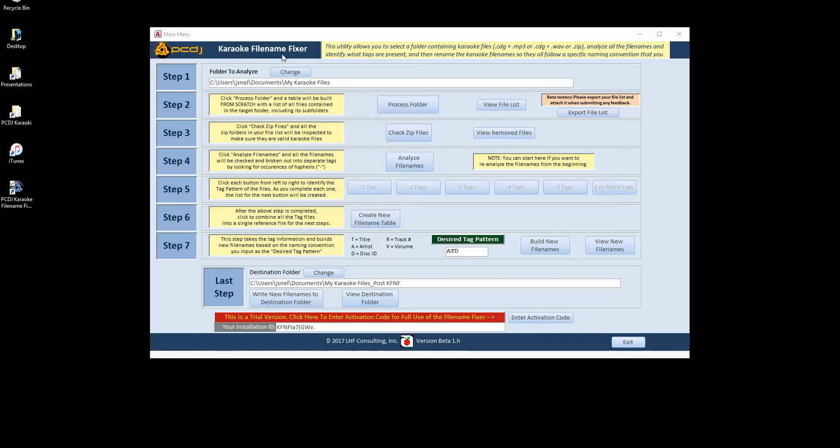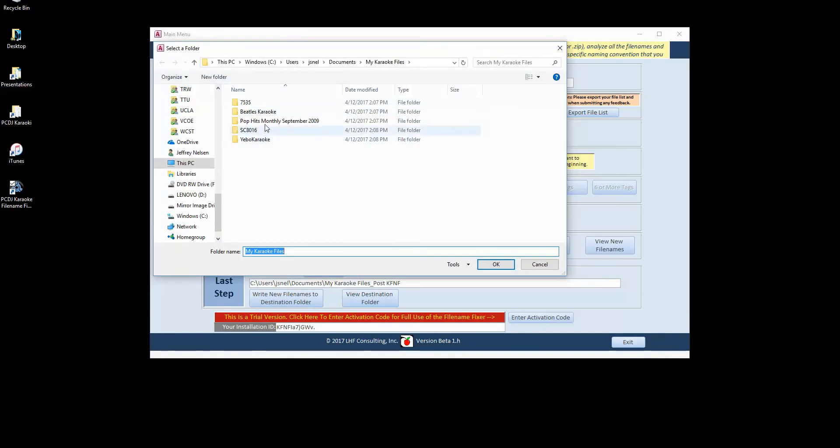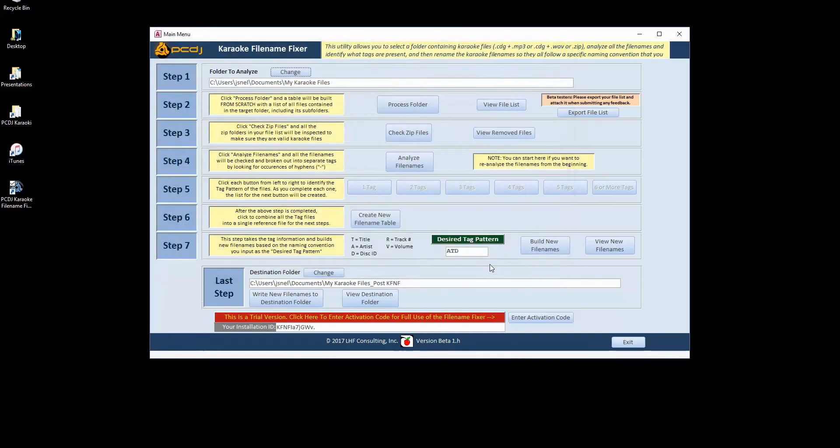First step being picking a folder to analyze. Now I've already pre-selected this folder and you can see it has its own subfolders in it. And you can have multiple subfolders and subfolders within those. The file name fixer will go down as far as it needs to go to find all the files and all the subfolders underneath your parent folder. So all you need to do is select that parent folder and you'll be set.